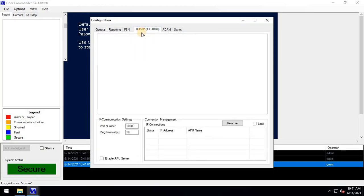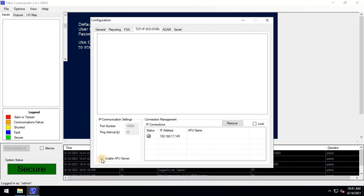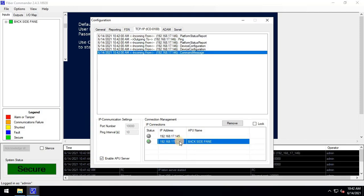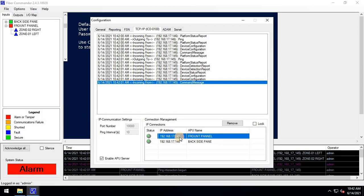Navigate to TCP IP options and click on the Enable APU Server checkbox. Once you enable the server, the APU devices on the network will appear on the screen. As you can see here, I have two panels installed, the front panel and the back panel. They will be automatically added to the software.